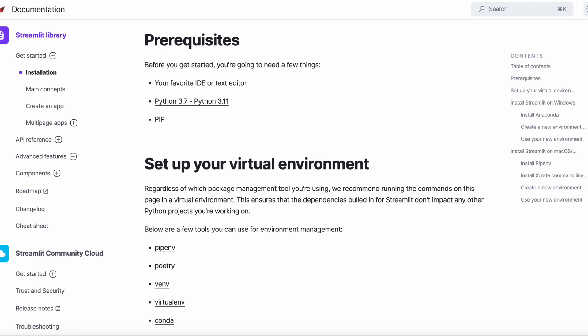To run Streamlit for a file named, say, my_file.py, simply use the command streamlit run my_file.py.